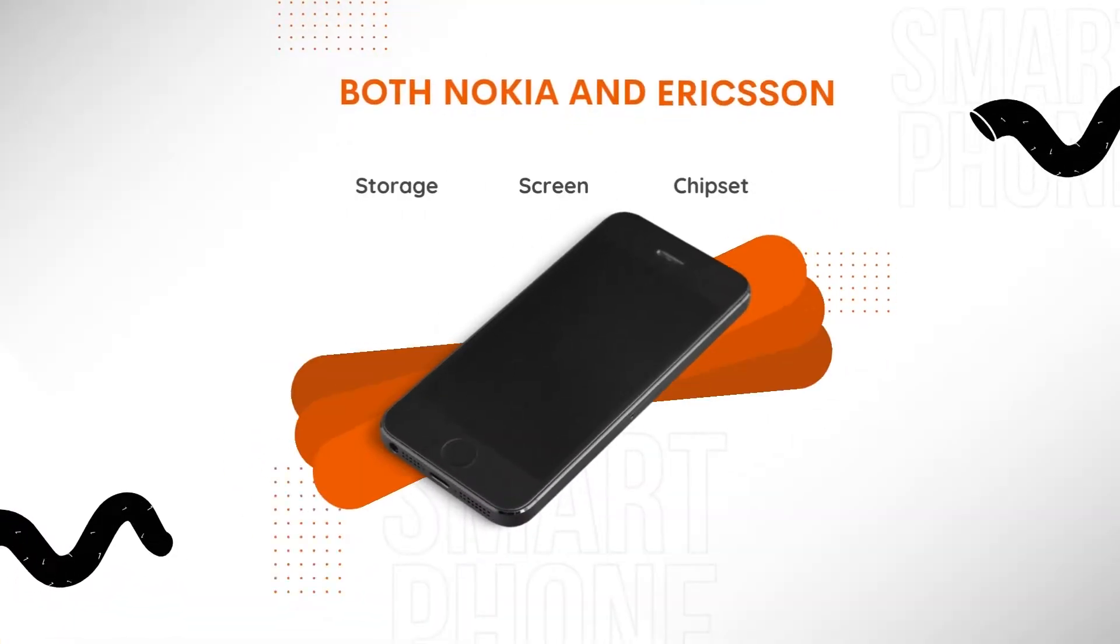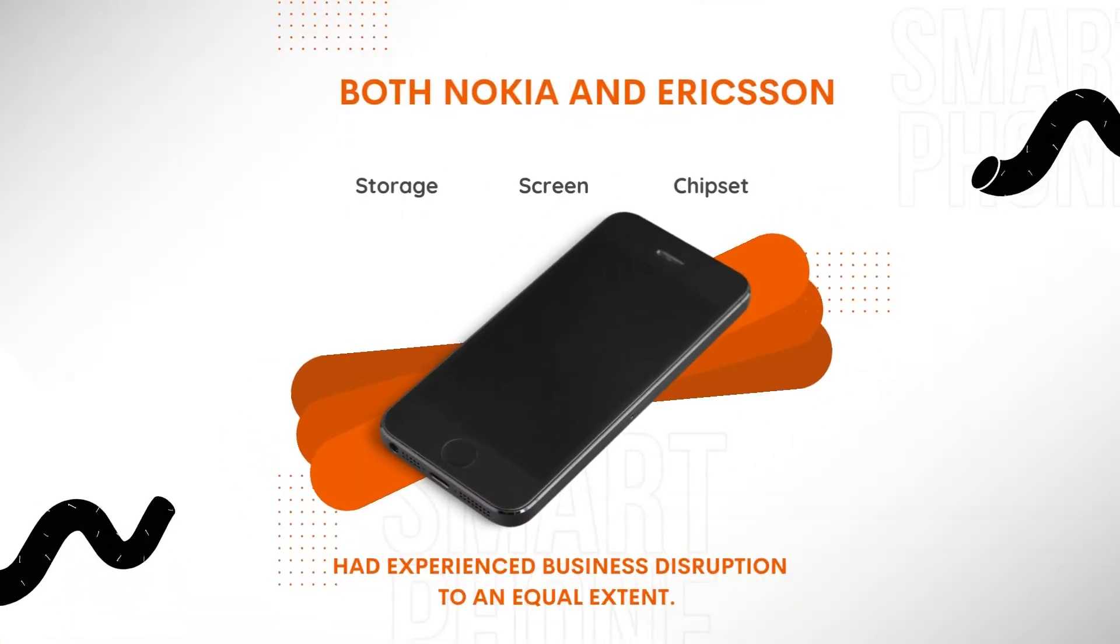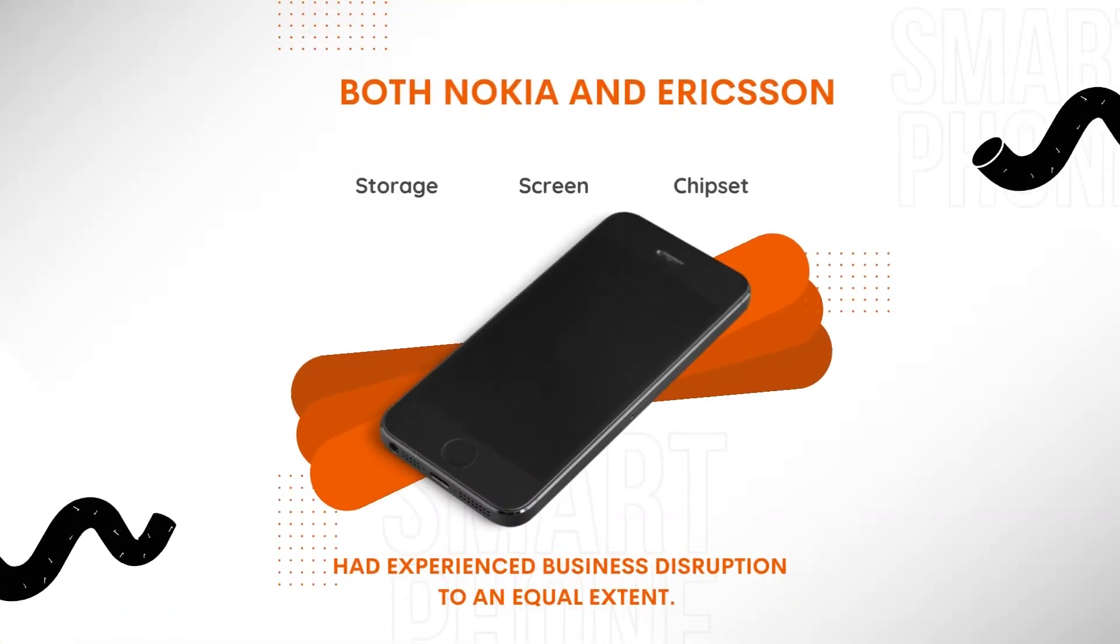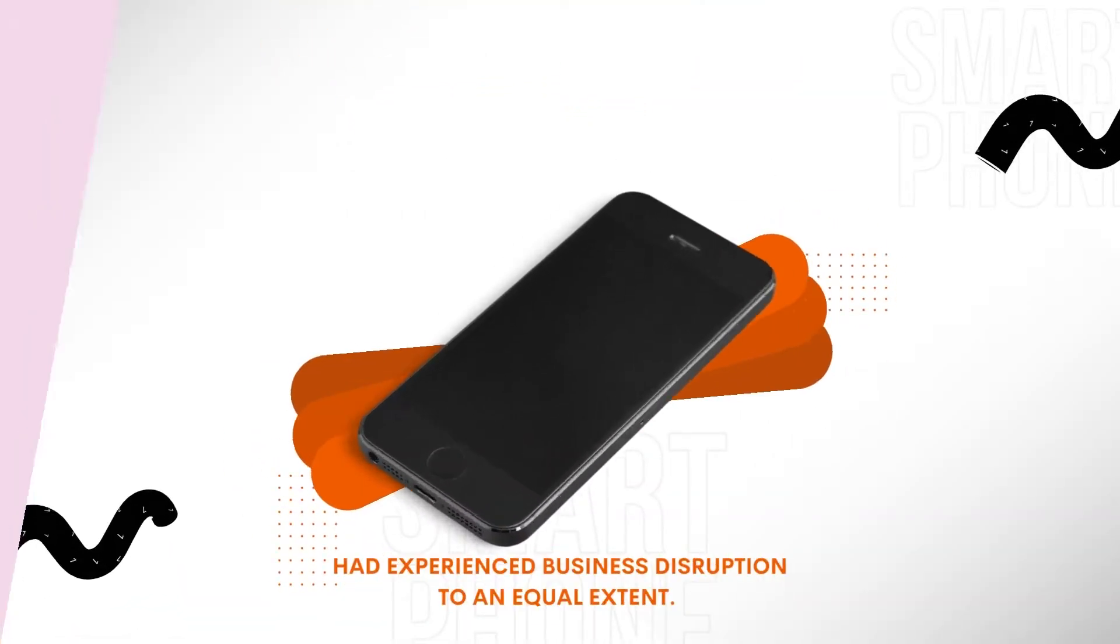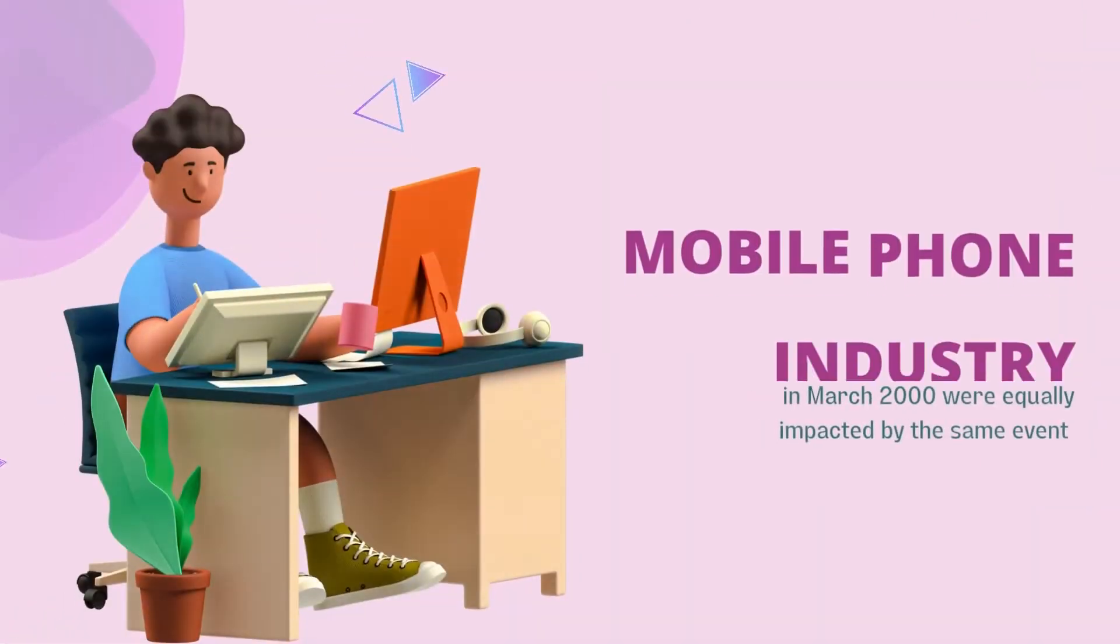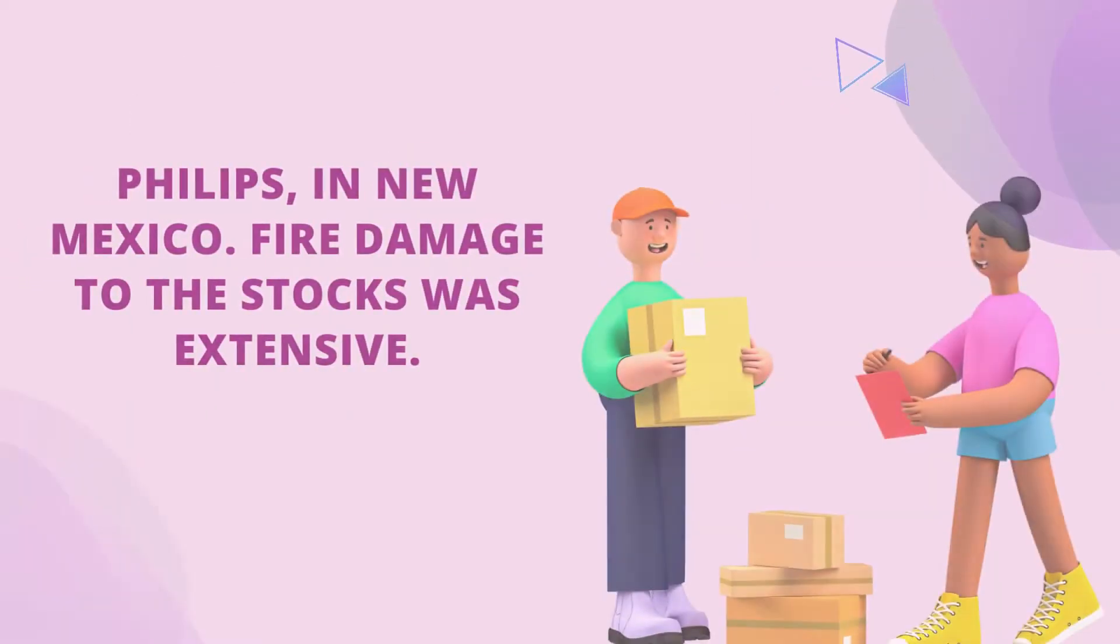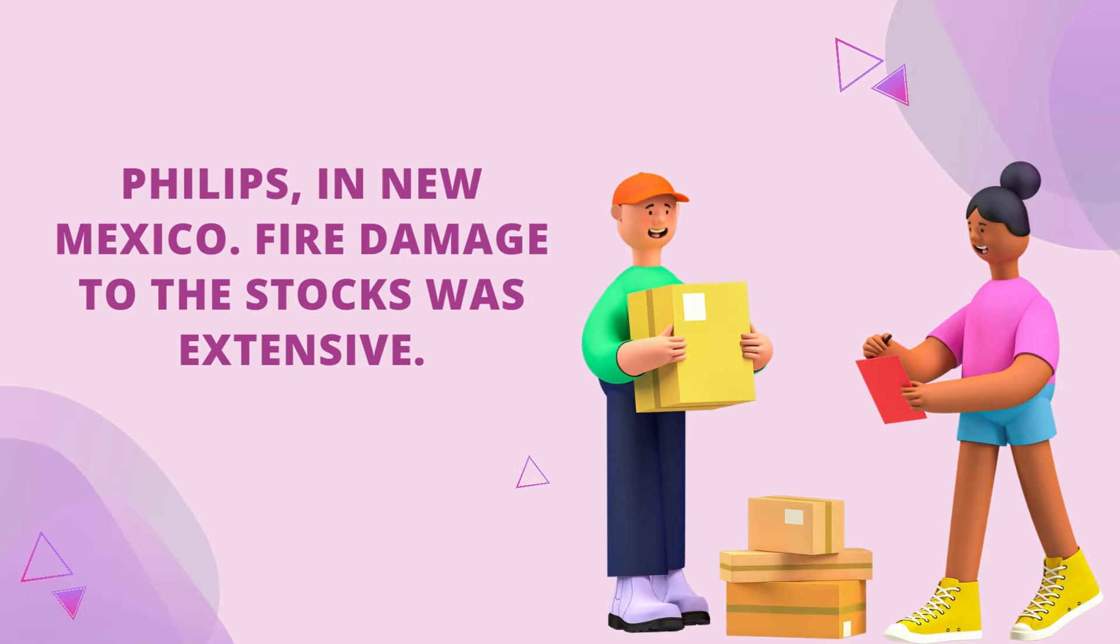Both Nokia and Ericsson had experienced business disruption to an equal extent. The two stalwarts in the mobile phone industry in March 2000 were equally impacted by the same event: a lightning fire in the chip manufacturing plant of their common supplier, Philips, in New Mexico.